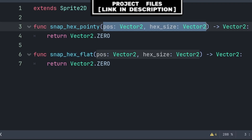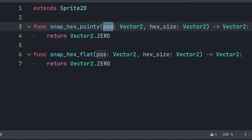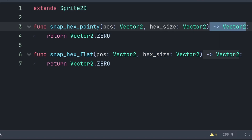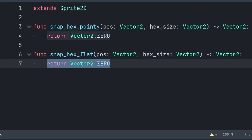Both functions will have two built-in variables: `pos` will be the position that we are taking and snapping to the hexagon grid, and `hex_size` is the grid size. Additionally, we add an arrow toward a Vector2 at the end of each function, meaning each function will return a Vector2 value, which will allow us to set a variable like global position to this function.